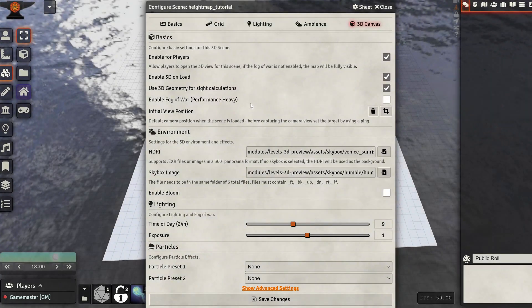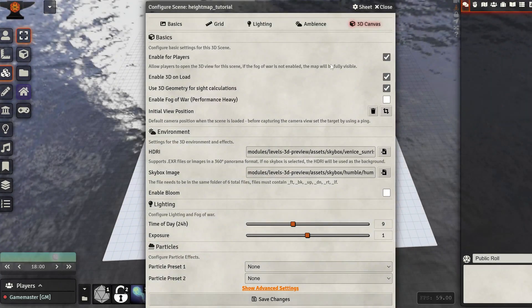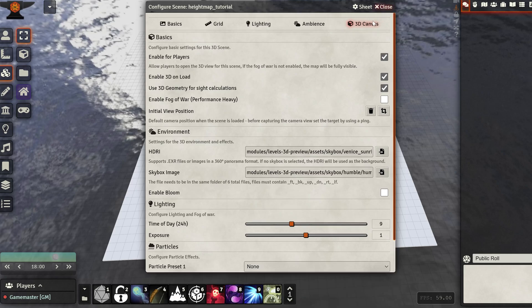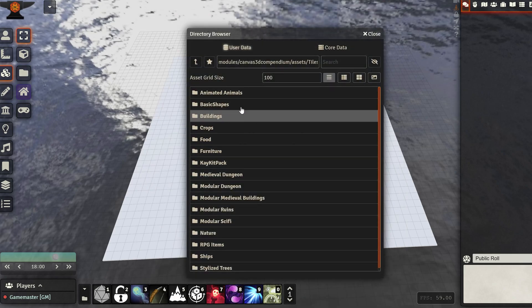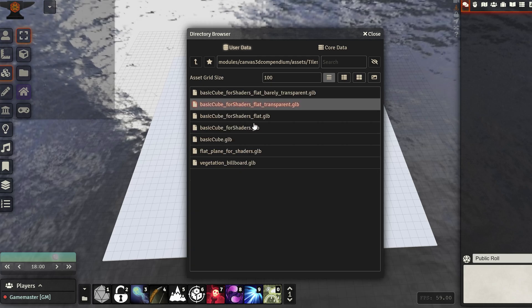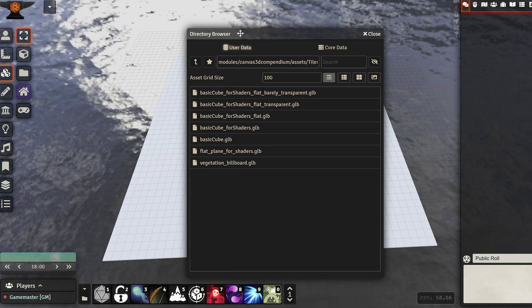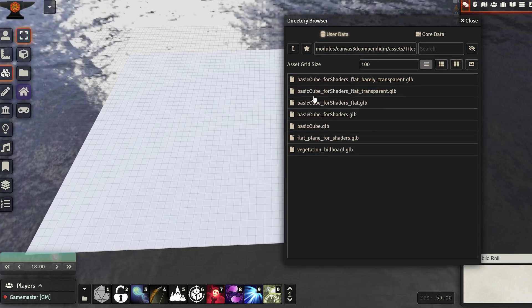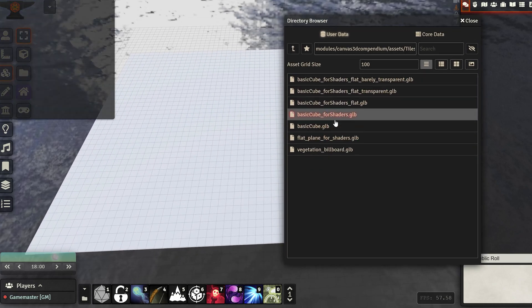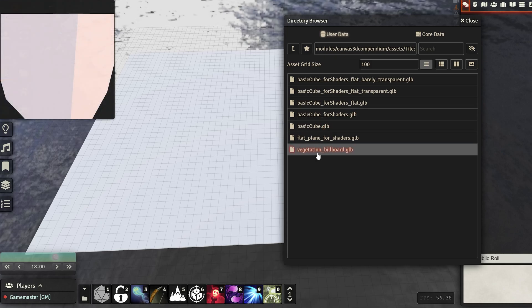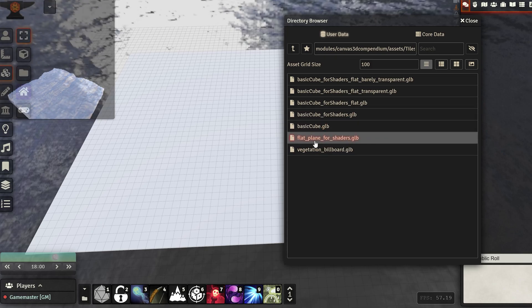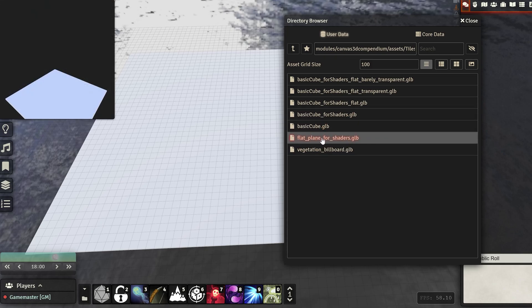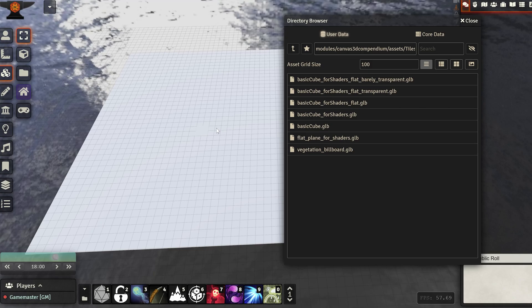Now we are back in Foundry. I just have a blank scene. I enabled these three checkboxes and didn't do anything else. Let's see how we're going to use our stuff. First we want our terrain. Let's open the basic shapes. We're going to get the flat plane for shaders.